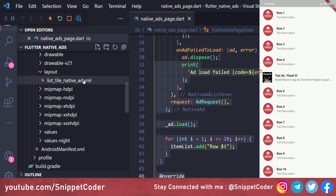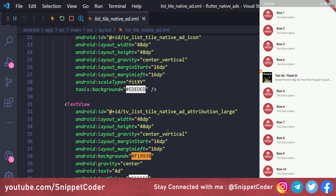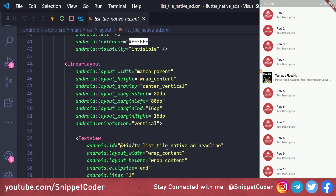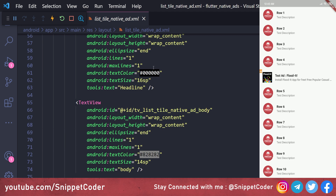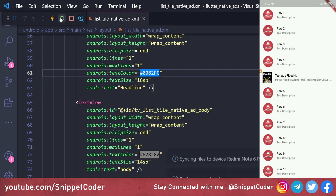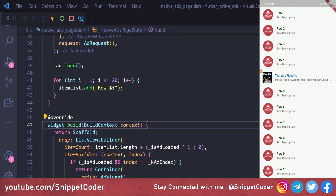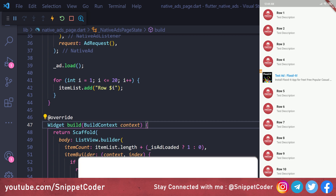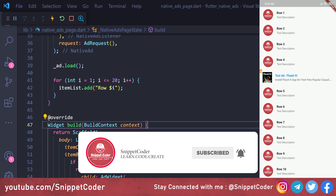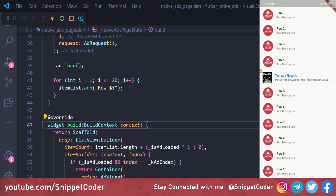The ad loads after a short delay from the server and matches the look and feel of the application. You can customize the native ad appearance by going to the layout folder and editing list_tile_native_ad.xml — for example, changing the text color from black to another color. After reloading, the change reflects in the app. That's all for this video — please subscribe, like, comment, share, and follow on Instagram, Telegram, Facebook, or Twitter. Thank you.